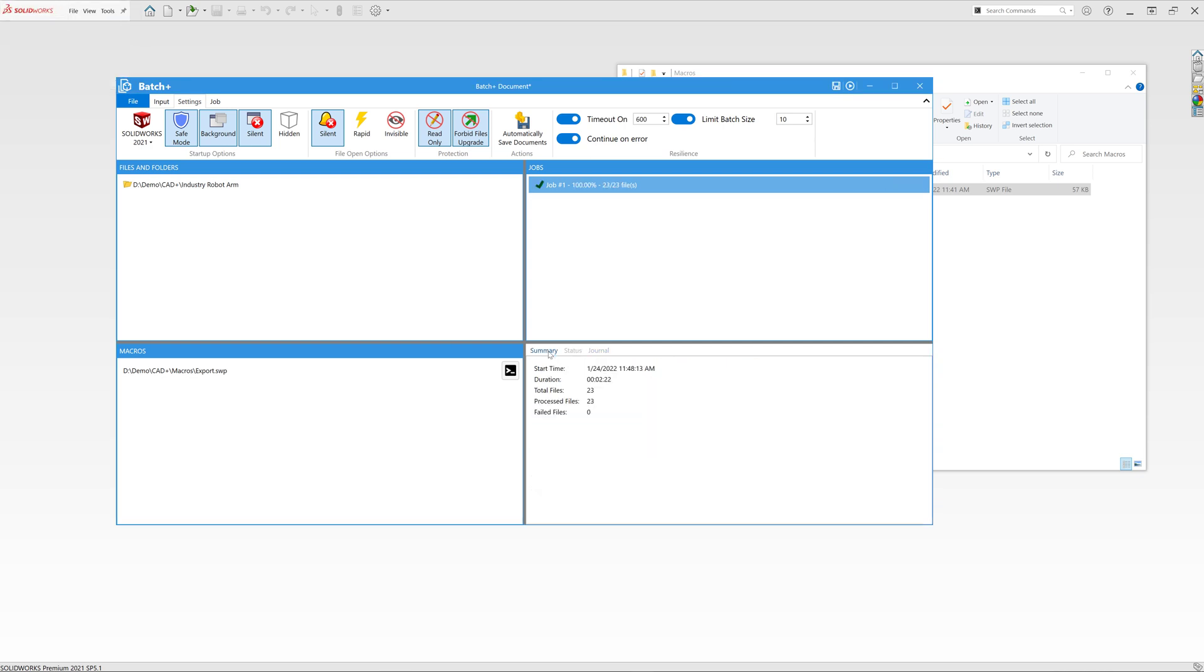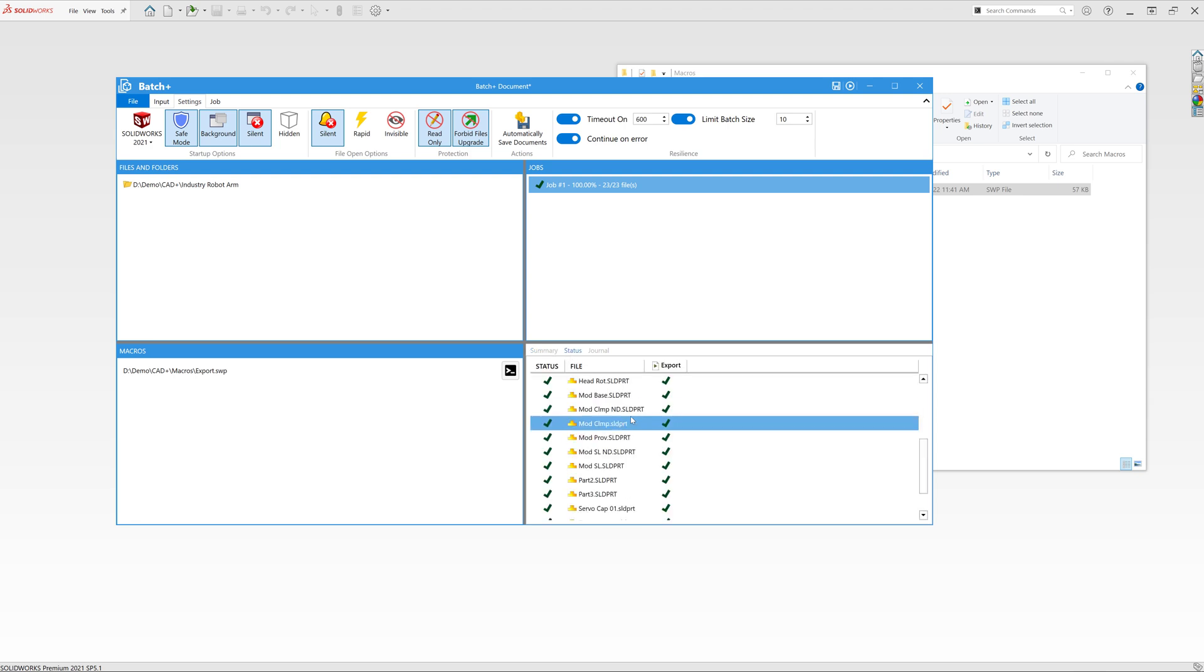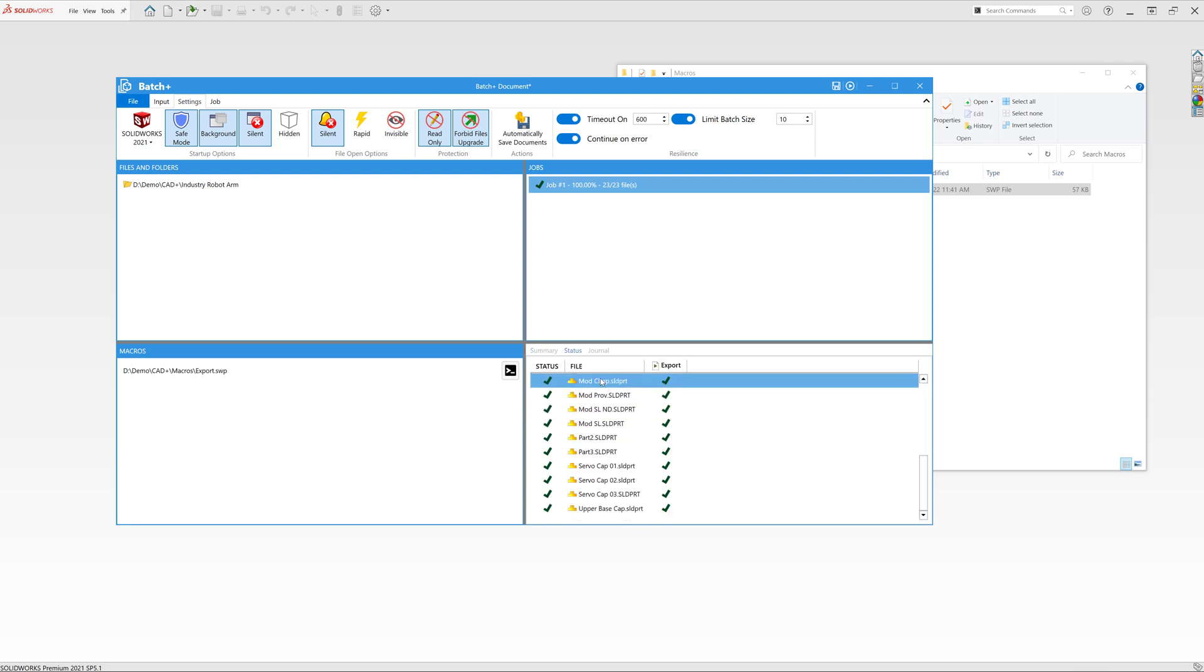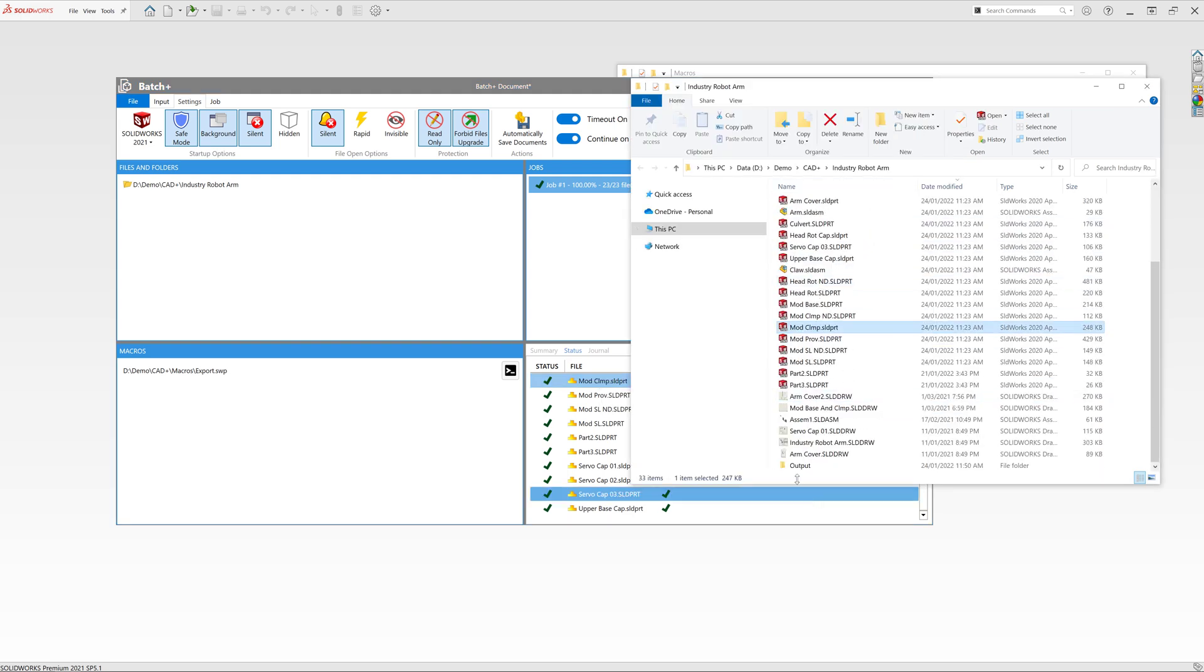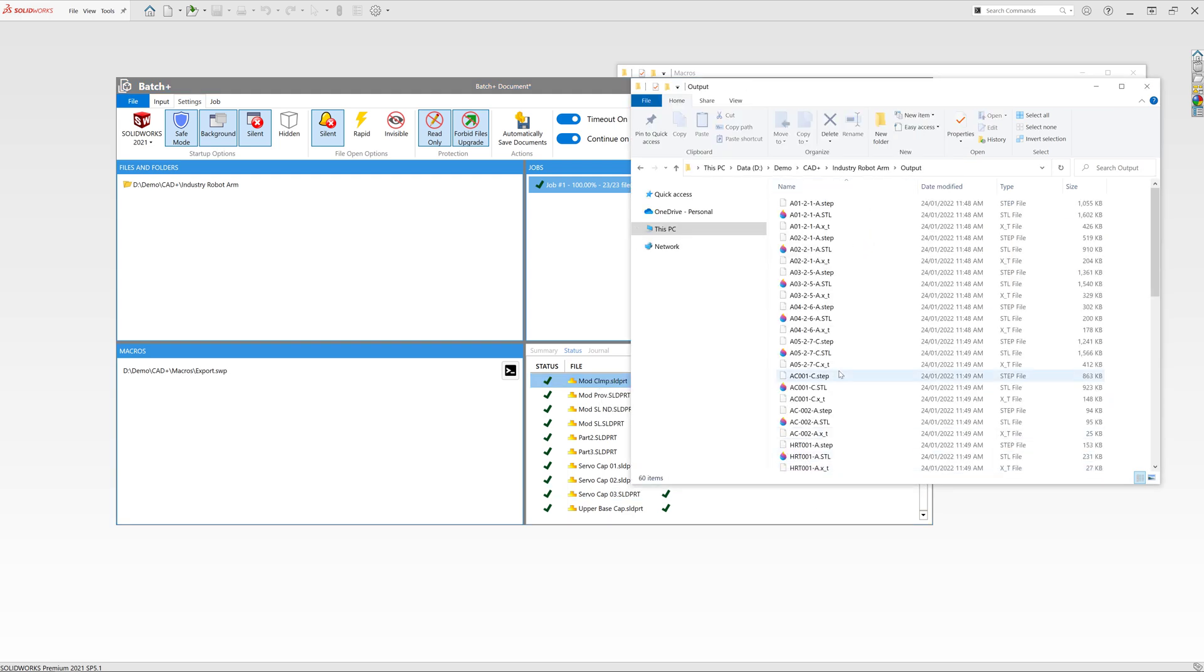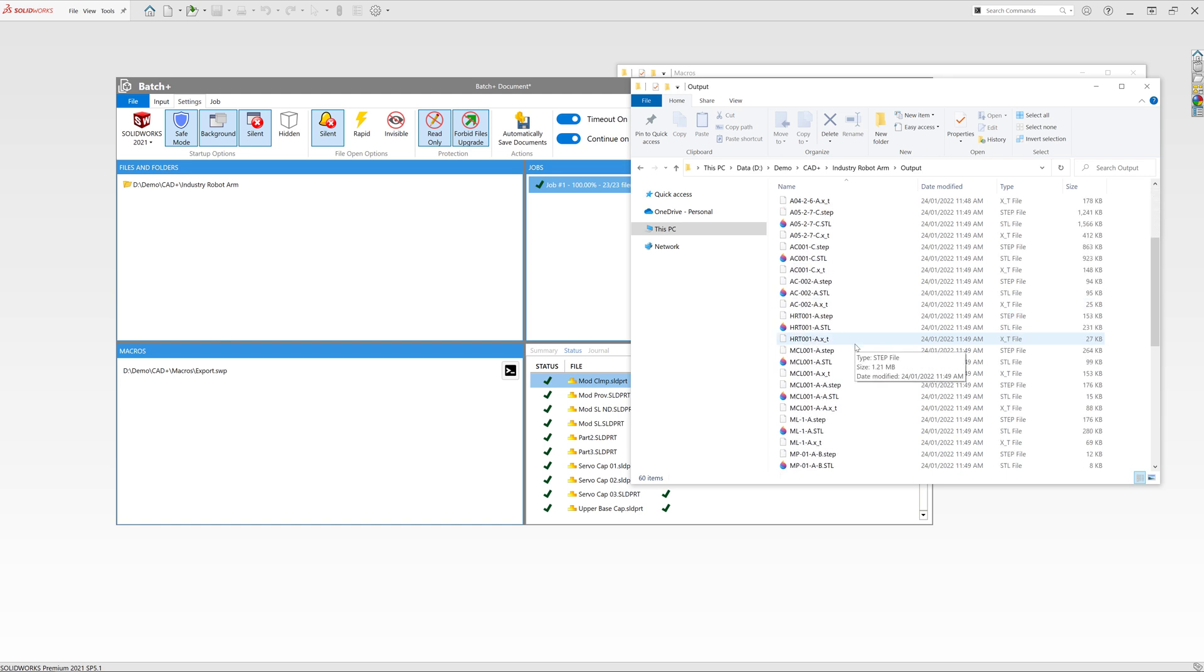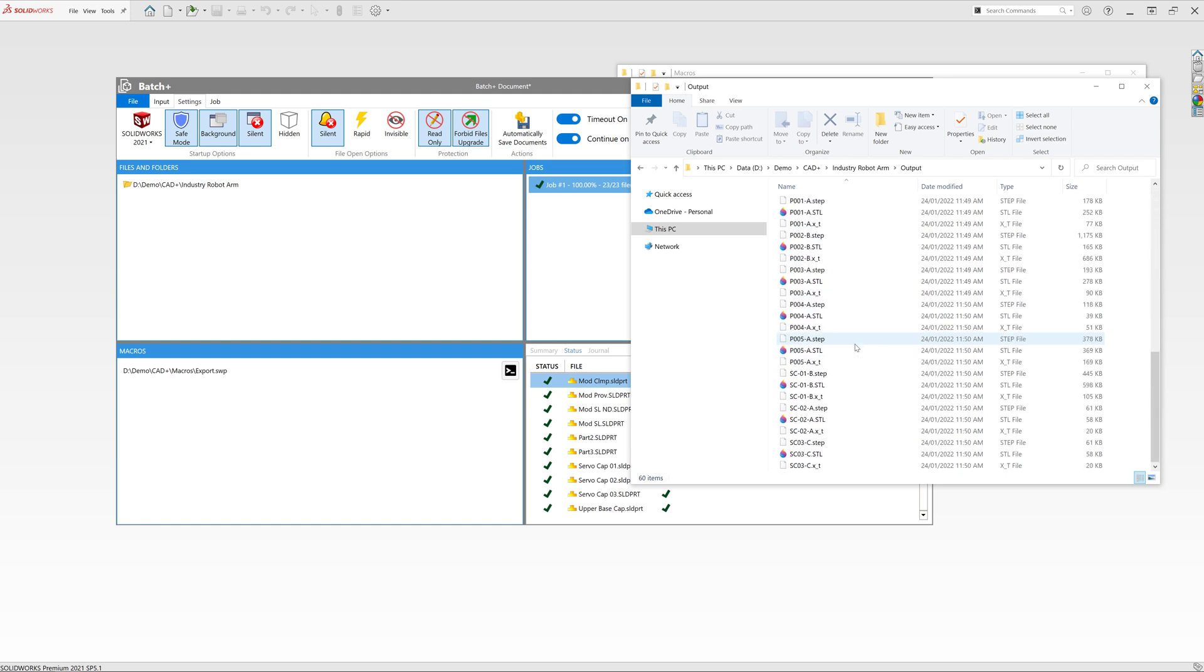Now our job has been completed. You can see that all files have been processed successfully and we can simply navigate to one of those files and inspect the output folder. So you can see we now have multiple files from all of our input files exported to this folder.